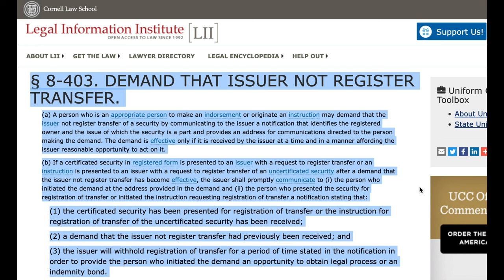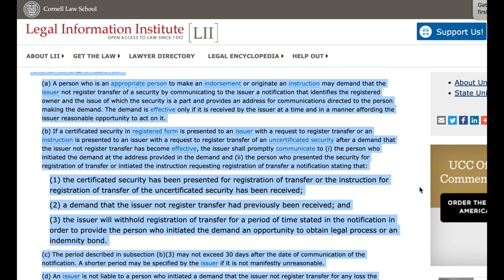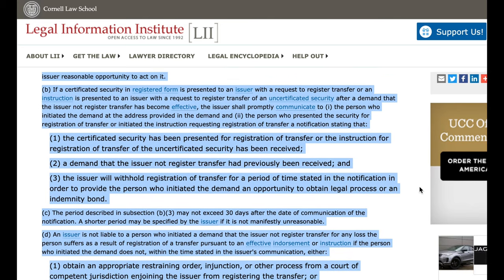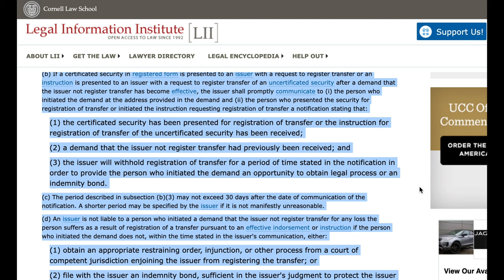B. If a certificated security in registered form is presented to an issuer with a request to register transfer, or an instruction is presented to an issuer with a request to register transfer of an uncertificated security after a demand that the issuer not register transfer has become effective, the issuer shall promptly communicate to: i. The person who initiated the demand at the address provided in the demand, and to the person who presented the security for registration of transfer or initiated the instruction requesting registration of transfer, a notification stating that: 1. The certificated security has been presented for registration of transfer, or the instruction for registration of transfer of the uncertificated security has been received. 2. A demand that the issuer not register transfer had previously been received. 3. The issuer will withhold registration of transfer for a period of time stated in the notification in order to provide the person who initiated the demand an opportunity to obtain legal process or an indemnity bond.